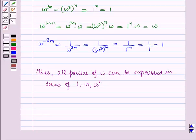So in this session you have learnt about square root of a complex number, cube roots of unity, and properties of cube roots of unity. This completes our session. Hope you all have enjoyed the session.